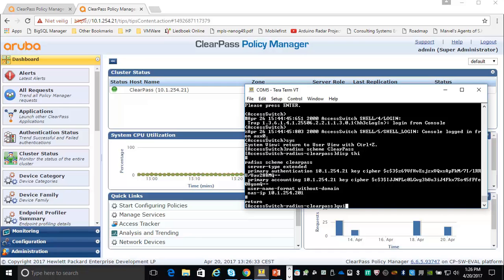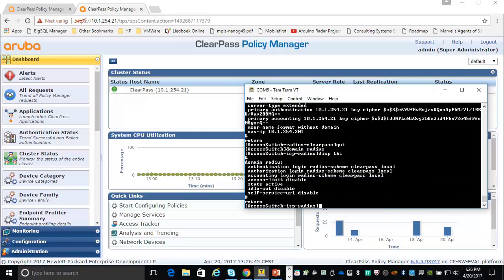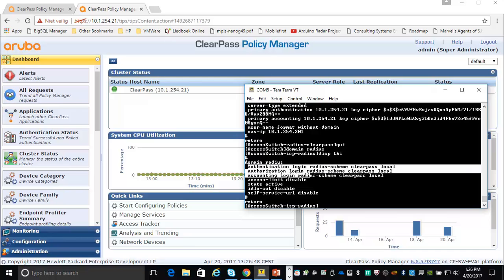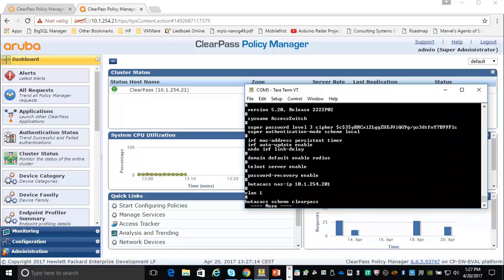The second step in the configuration is the domain. I have created a domain called Radius. I'm using authentication, authorization and accounting for login and I'm setting the Radius scheme to the one I just created. And then the other thing is you have to set the domain default to allow Radius login — the command for this is 'domain default enable radius', so the default domain used for Radius authentication will be the Radius domain.